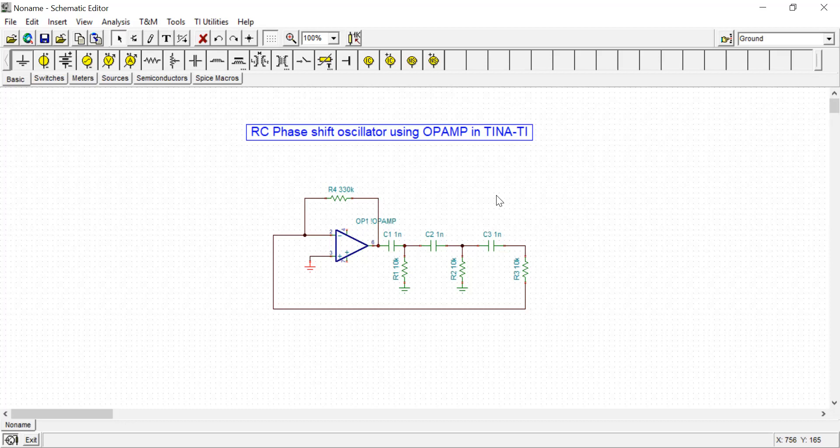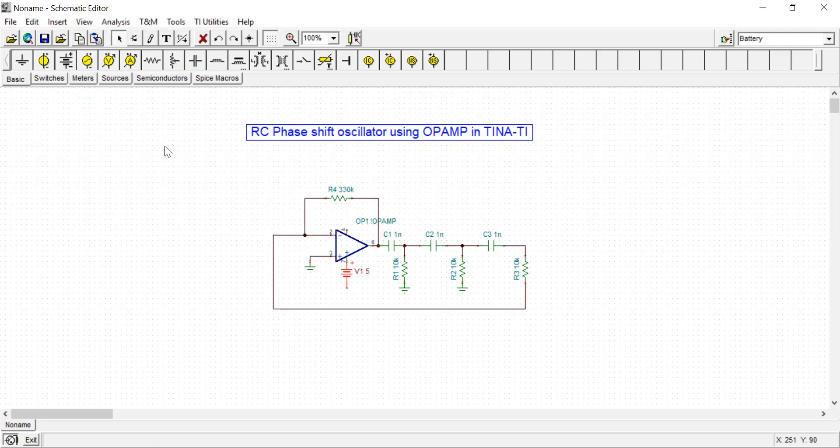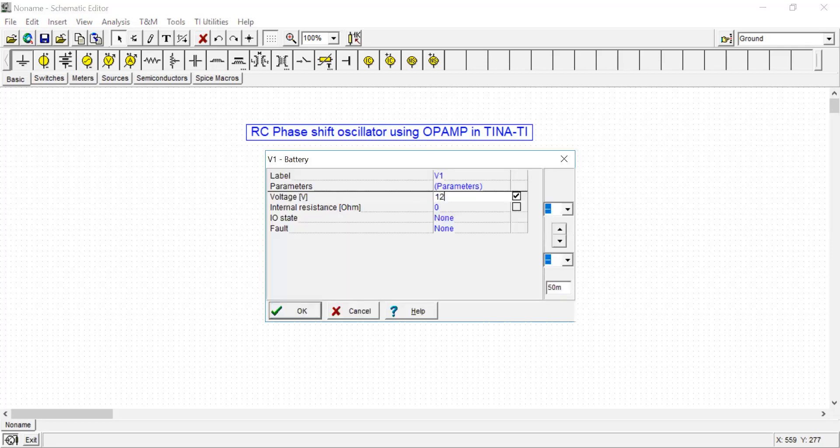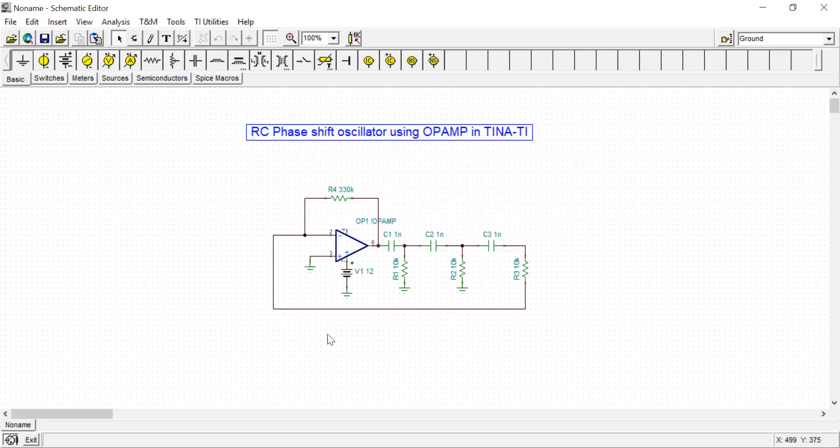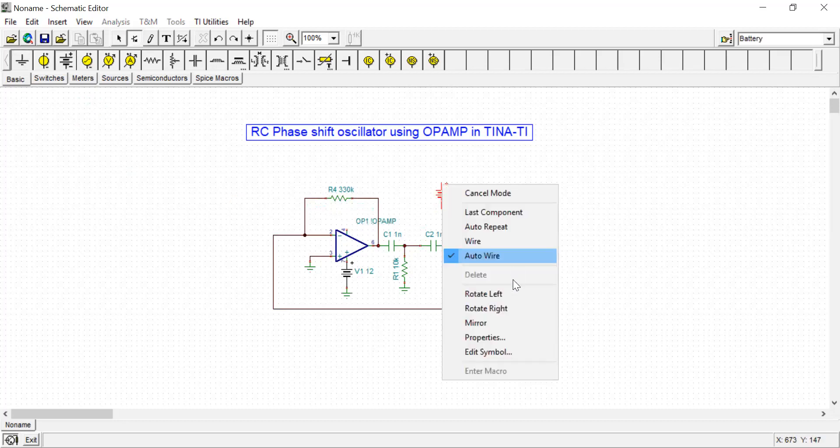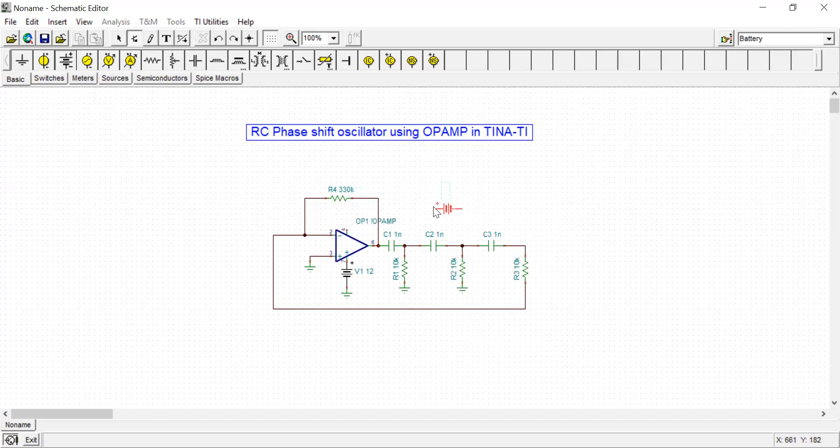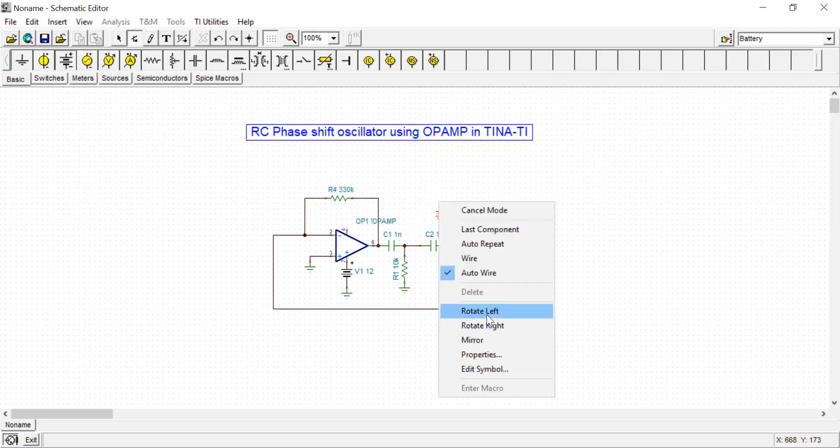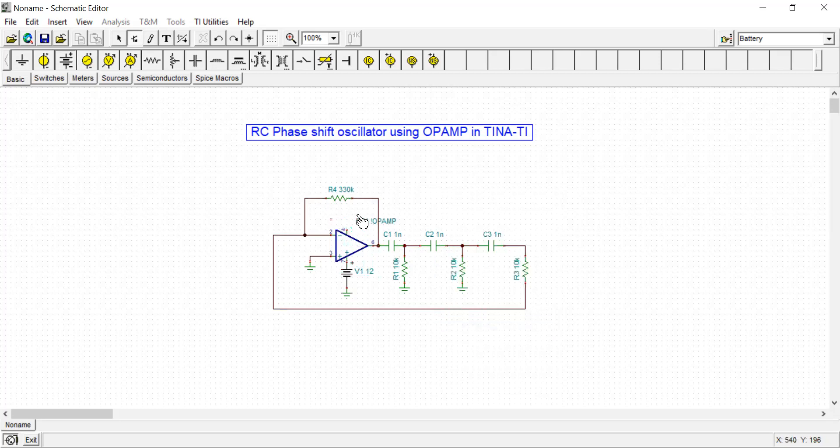Note that to satisfy Barkhausen criteria, the total phase shift will be 360 degrees. Since the op-amp is in inverting configuration, it will provide a phase shift of 180 degrees between input and output. We need an additional 180 degree phase shift to satisfy the Barkhausen criteria. This can be achieved by using three RC sections, so each RC section provides a phase shift of approximately 60 degrees. So the RC section will provide a phase shift of approximately 180 degrees, making the total phase shift 360 degrees.